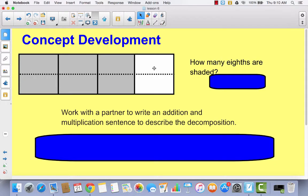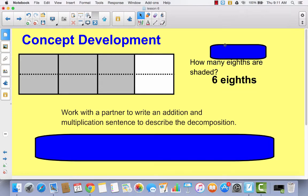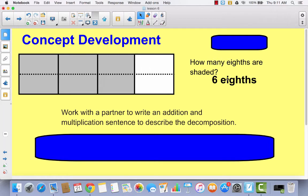Hopefully you drew this dotted line horizontally, because that's how we do this with area models. Now write in your math journal how many eighths are now shaded — don't copy the sentence, just write the answer. Hopefully you wrote six eighths, and it's okay if you wrote this as a fraction with six over eight.